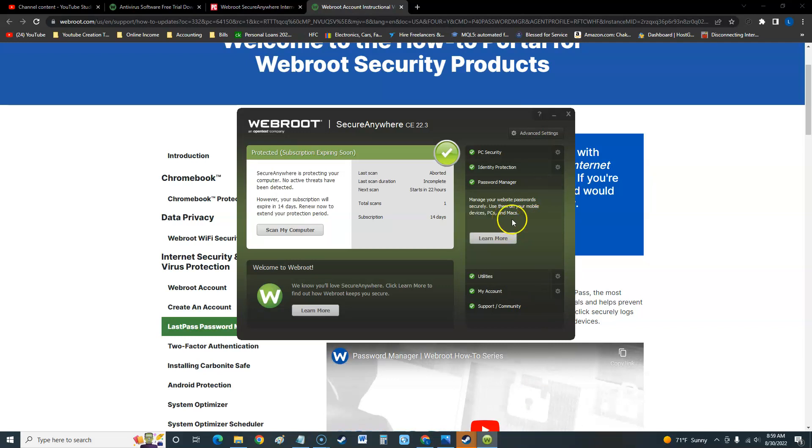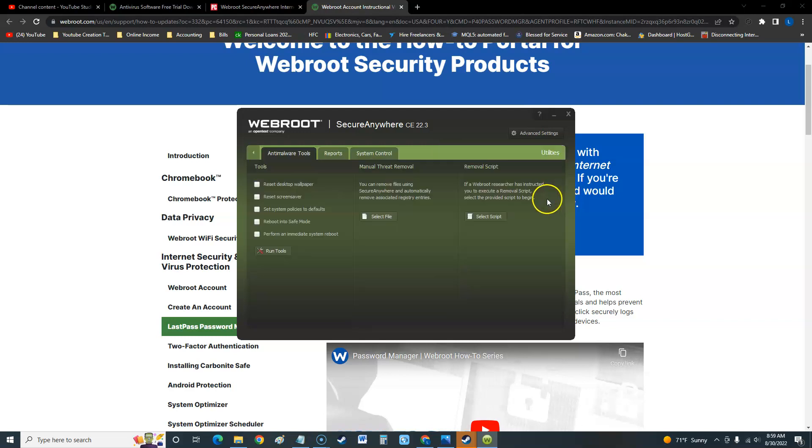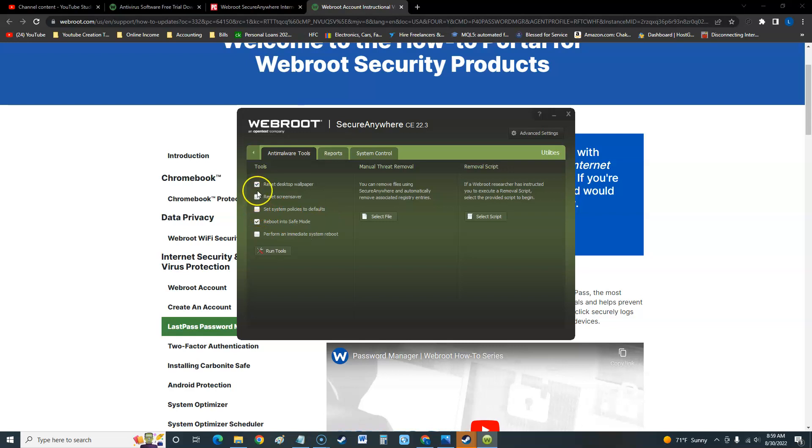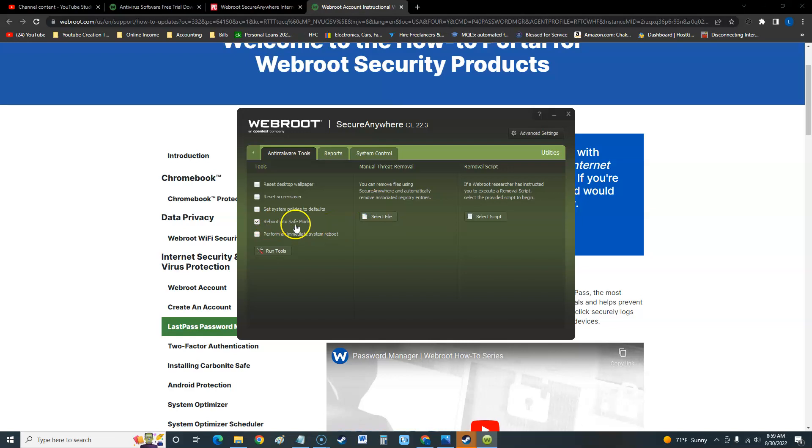Now the utilities, which is really cool stuff for you IT professionals. If a virus has a desktop wallpaper change, you can reset it here. Reset screen saver, set system policies to default, reboot into safe mode - which is really a pain nowadays with Windows 10 and 11 - but from this app you can reboot straight into safe mode and you can perform an immediate system reboot.